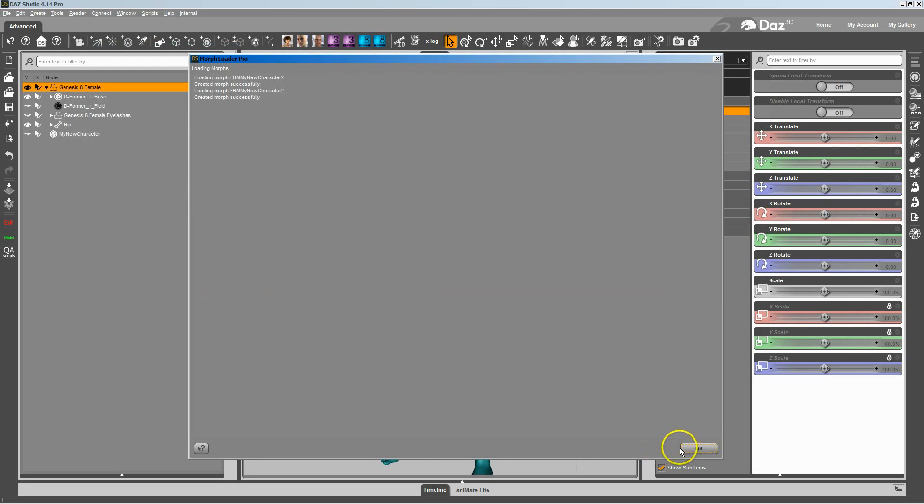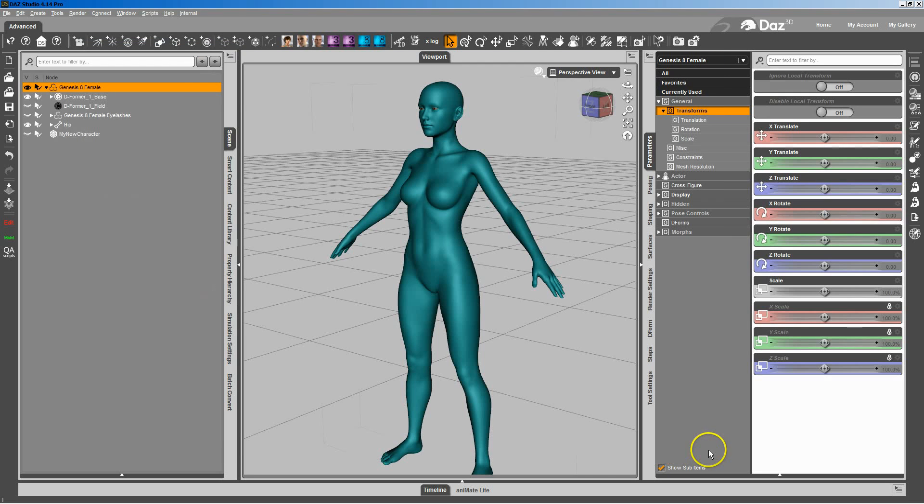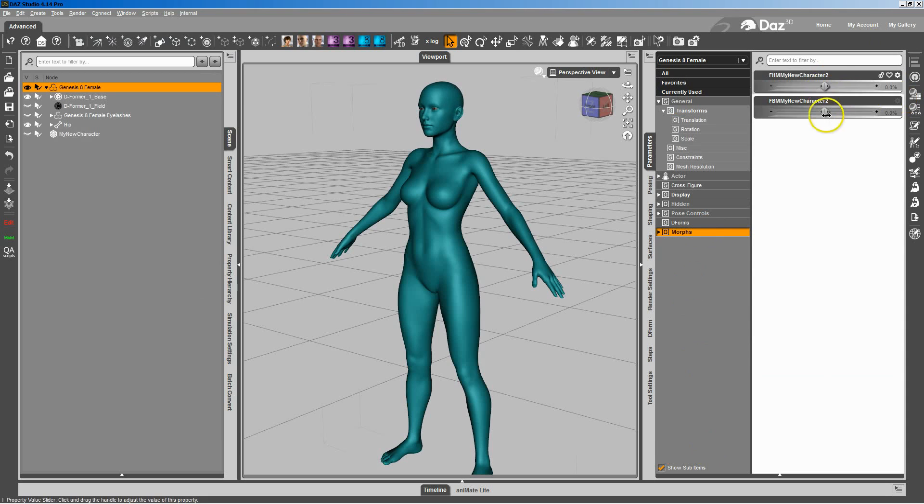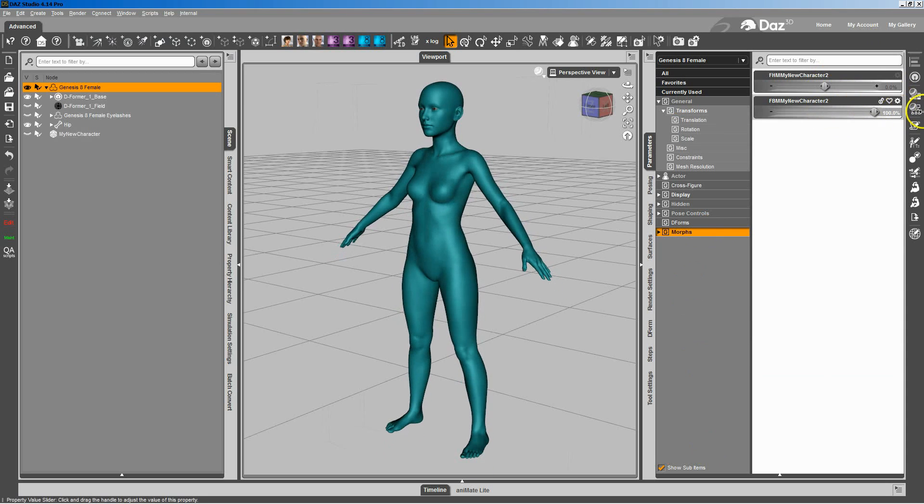So we let that run. And now you can see I've got a perfectly good head morph for my character and a perfectly good full body morph for my character.